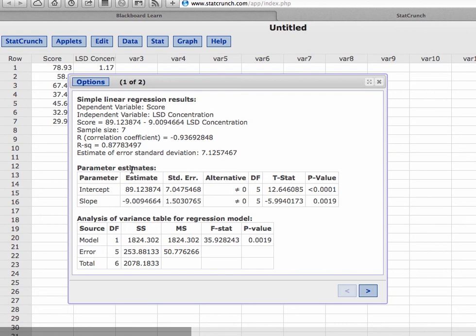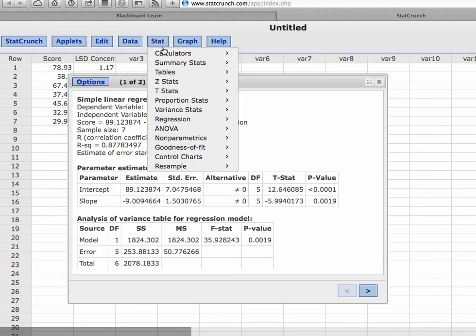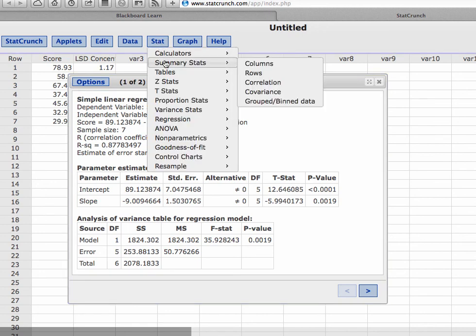Now finally, one thing that this simple linear regression results don't give us - it gave us the sample size, it gave us the line of best fit, it gave us the correlation coefficient - but it did not give us the p-value for the hypothesis test.